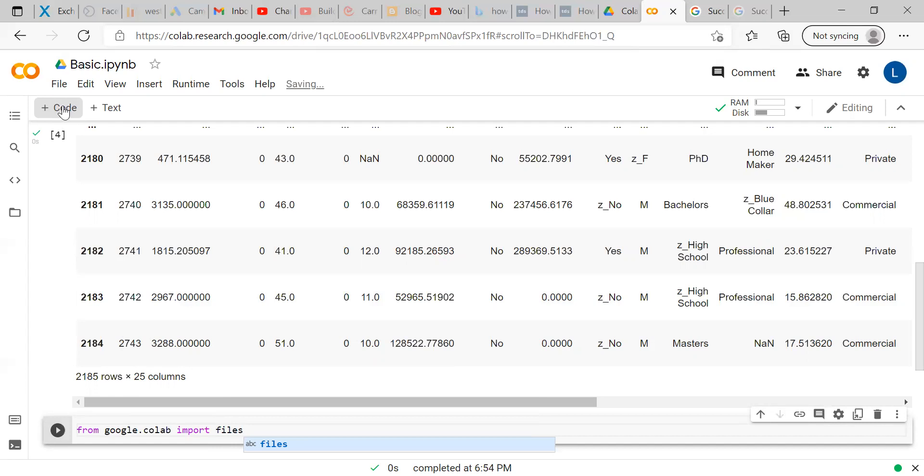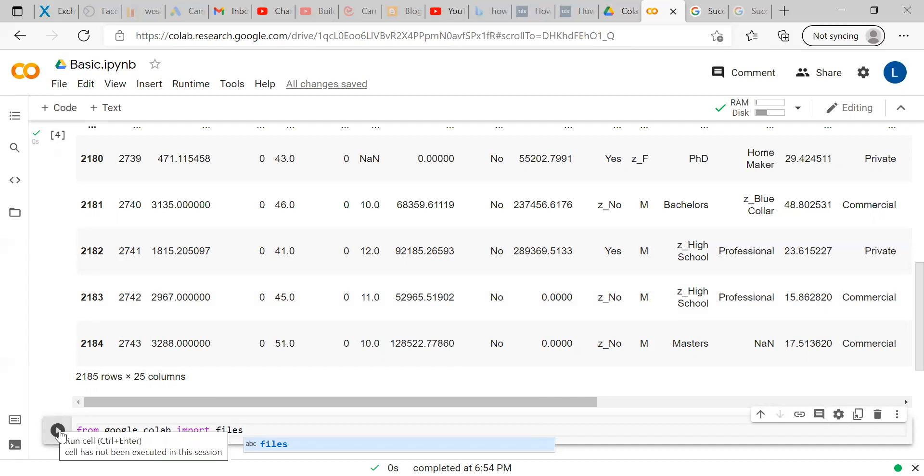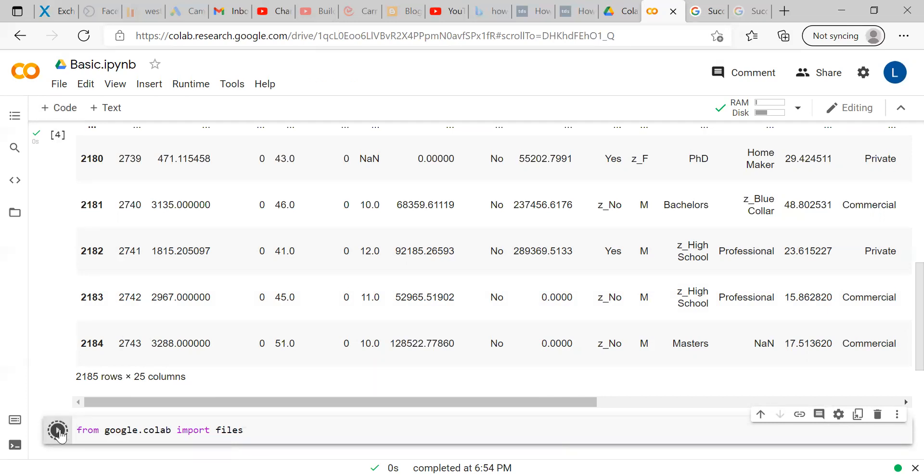Now, first I have wrote the code import drive for importing the data from Google Drive. Now, I want to import only the files. Once I click this, the code is executed.